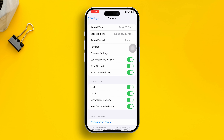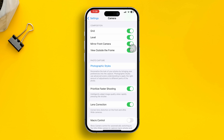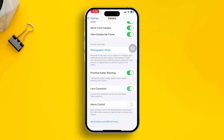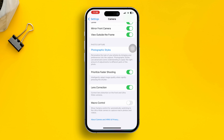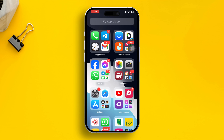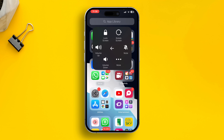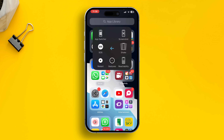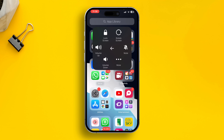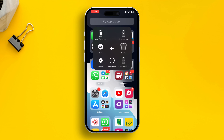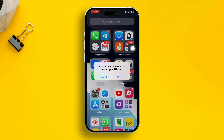Scroll down again and simply enable Lens Correction and turn up Macro Control. This is important — turn on Lens Correction, turn on Macro Control, then exit Settings and simply restart your iPhone. That should help solve your camera problems.